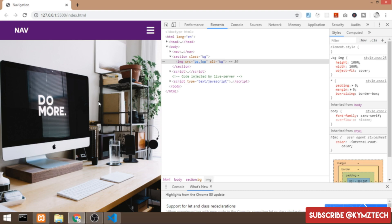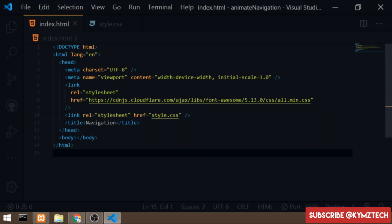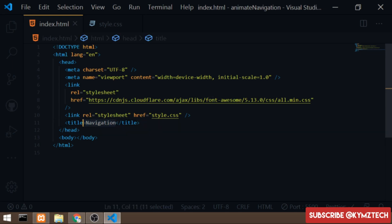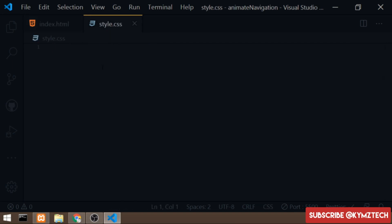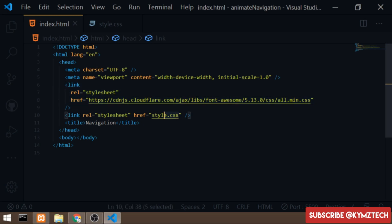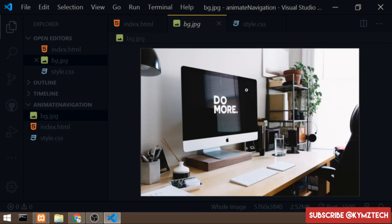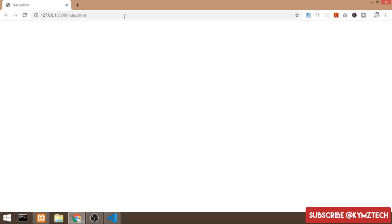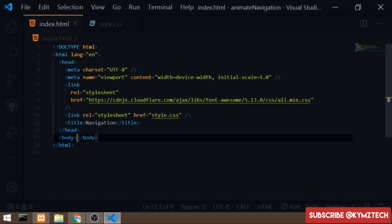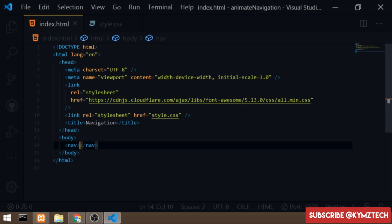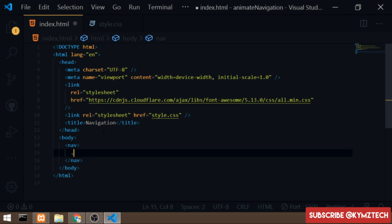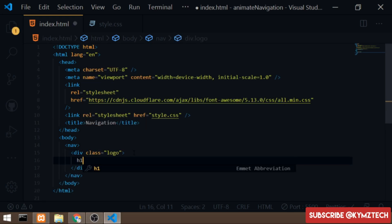So without further ado, let's start coding. Inside here I have an index.html file with the title 'navigation', and I've linked Font Awesome and created a style.css which I've linked as well. I'll start by adding a nav tag to hold the logo and list items. I'll add a div with class of 'logo' and inside it an h1 with the text 'nav' since we don't have a logo.